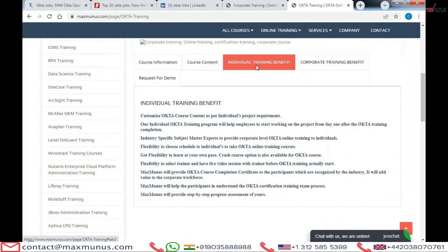What are the individual training benefits from Maxwell's? Customized training for individuals is our main focus. We provide industry-specific subject matter expert trainers for individual projects. You have the flexibility to select your trainer and have a live demonstration with the trainer before the start of the OCTO training. Each candidate will get to know the OCTO certification exam process.